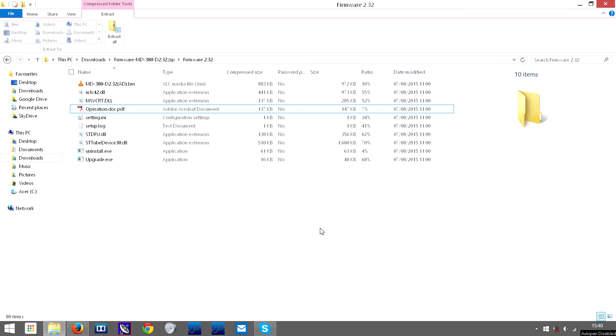In this video I'm going to show you how to update the firmware on the TYT-MD380.